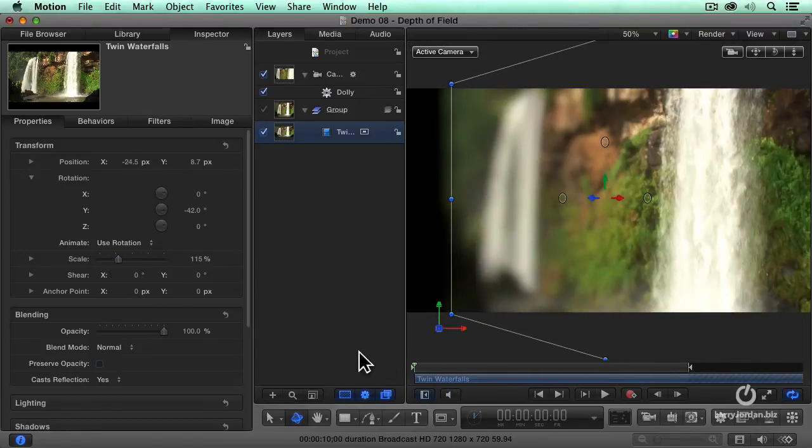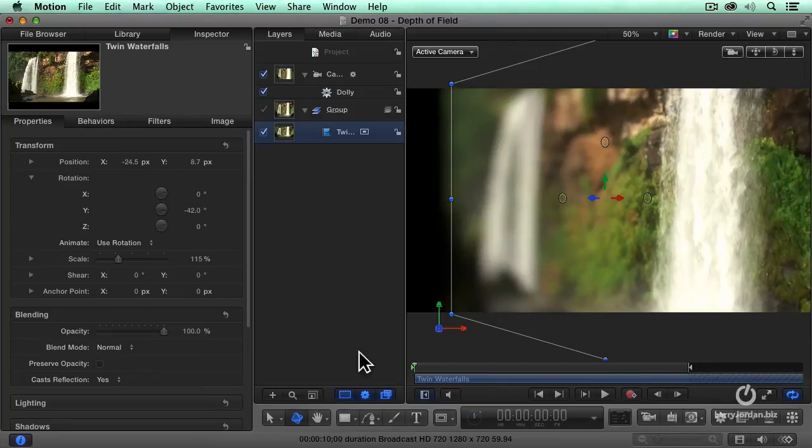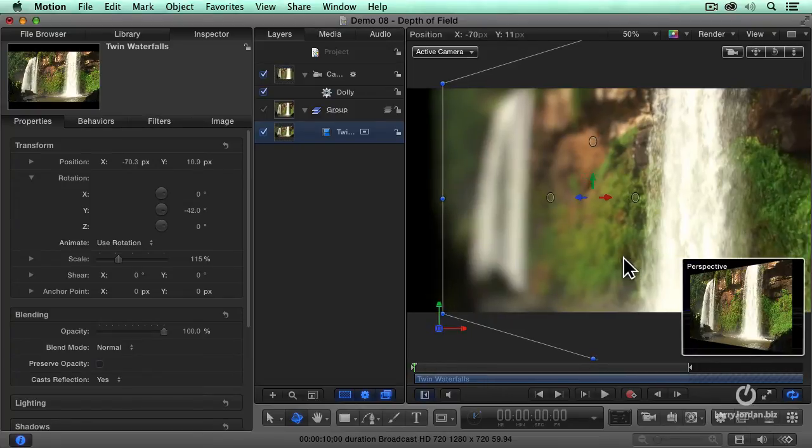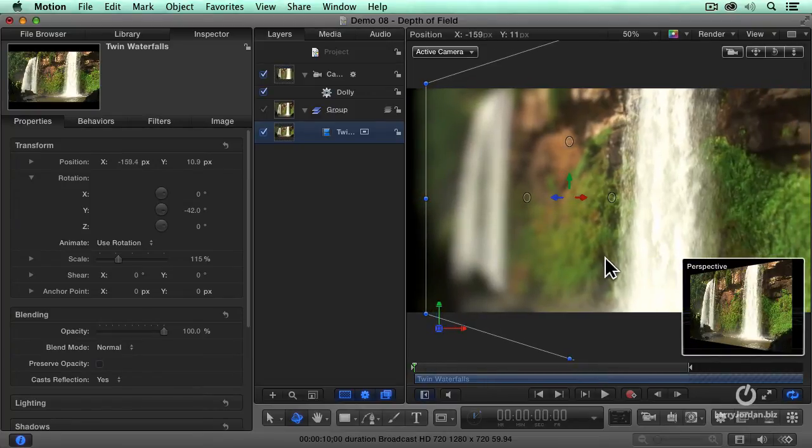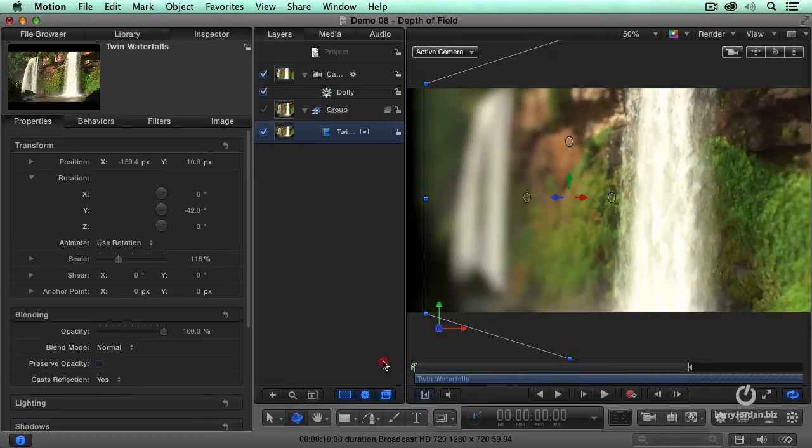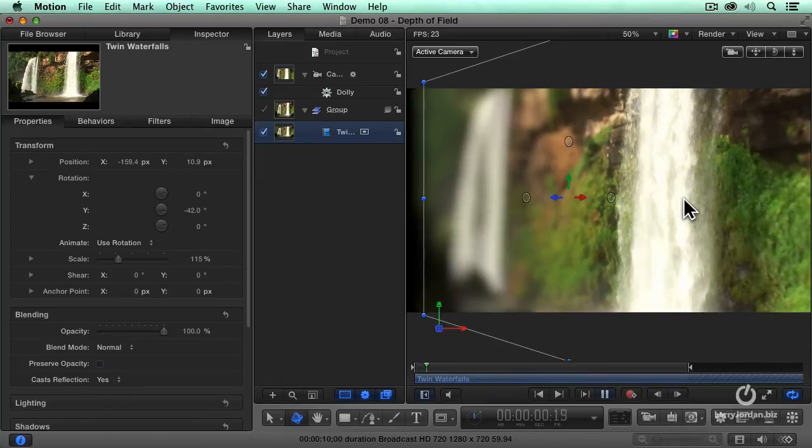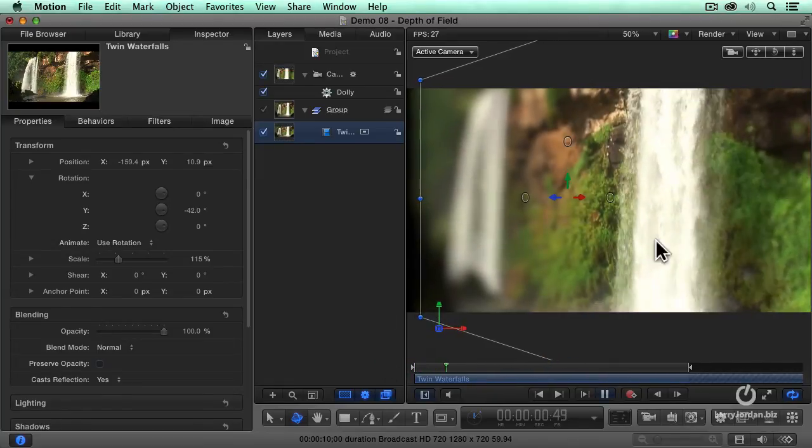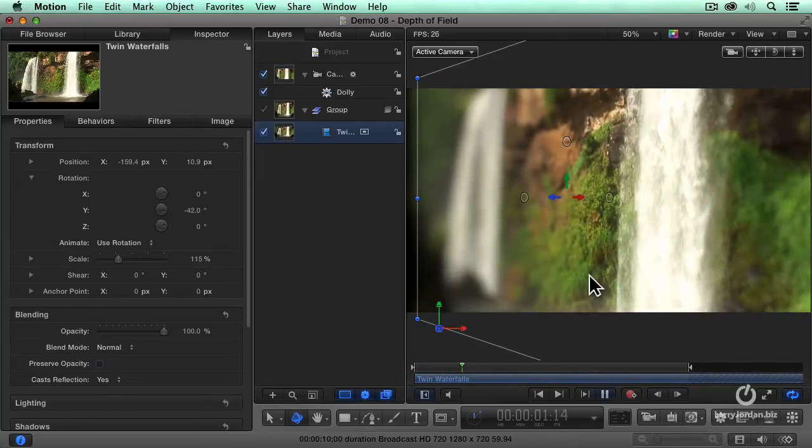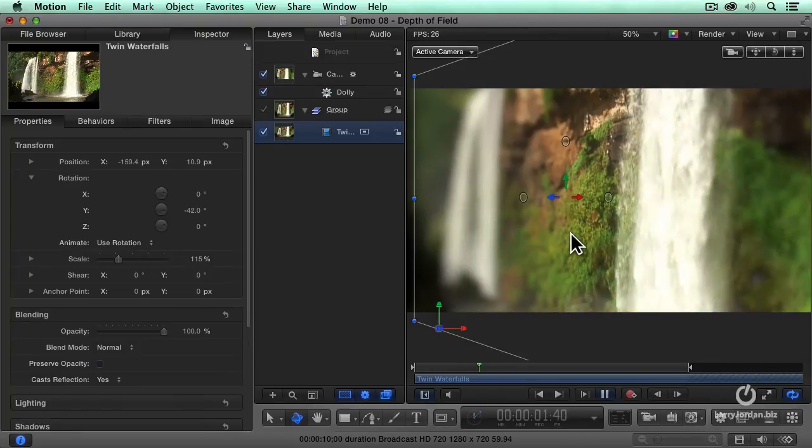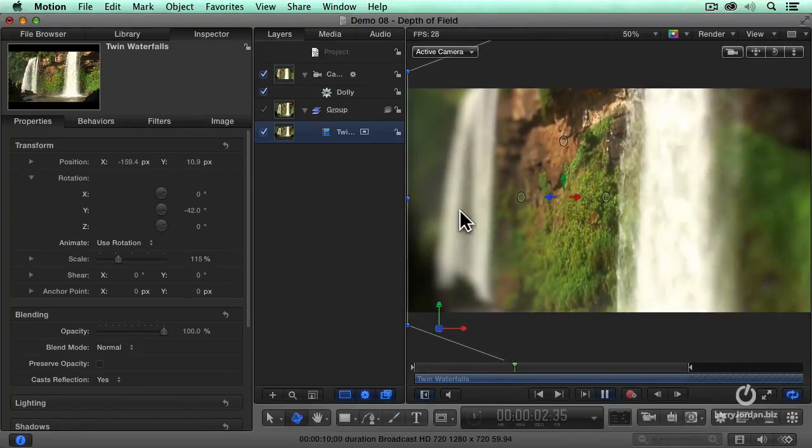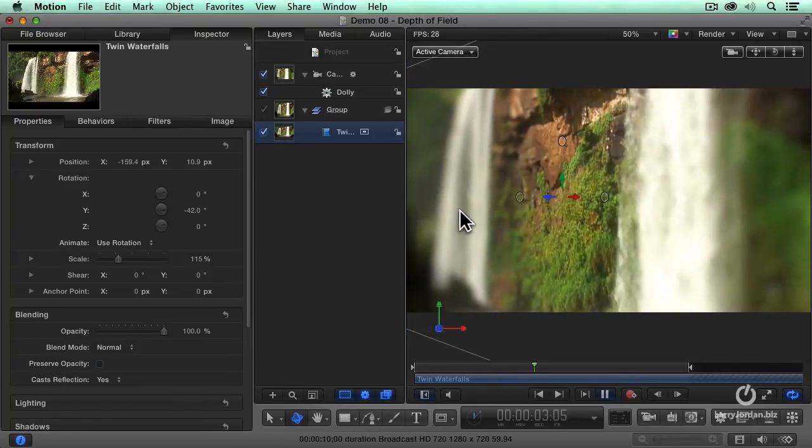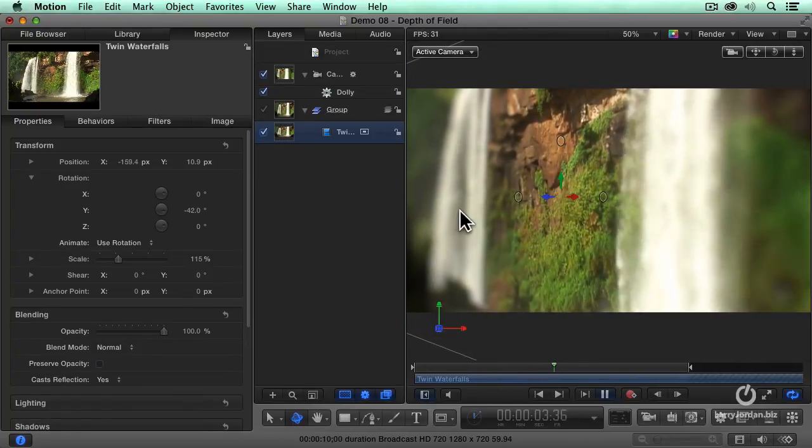Now let's go back to here. Just drag it slightly over. There we go. We're in focus on the front waterfall. Now we're in focus in the middle, and we're going to rack focus into the back.